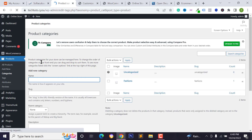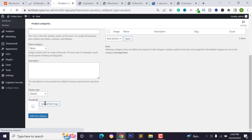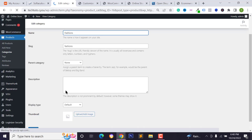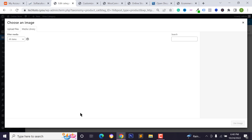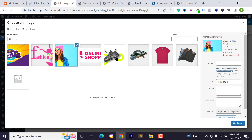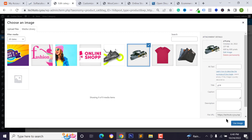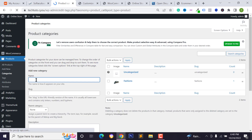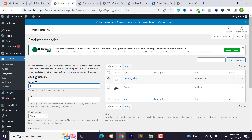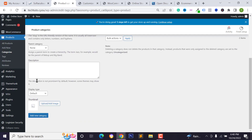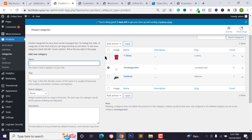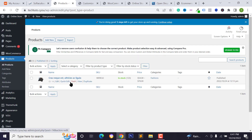Click 'Publish' to save. To set product category images, go to Products, click on Categories, and click 'Edit' on a category. Click 'Upload Image' and select an image for the category thumbnail. You can also add new categories — for example, type 'T-Shirts' and select a category image.